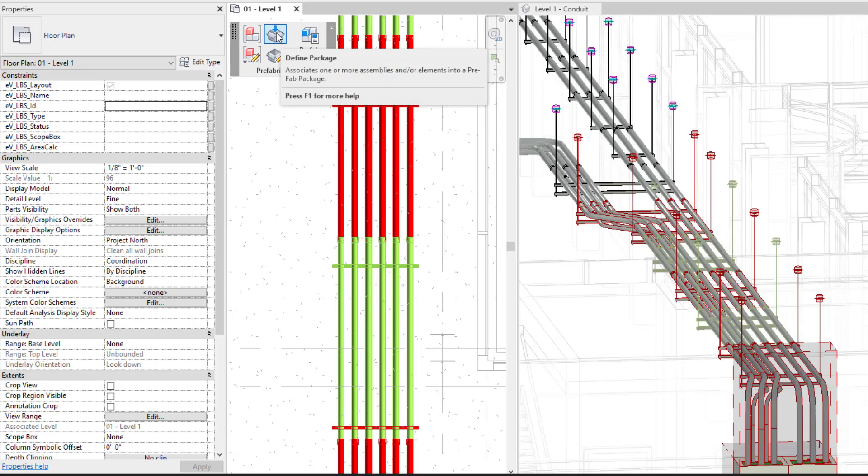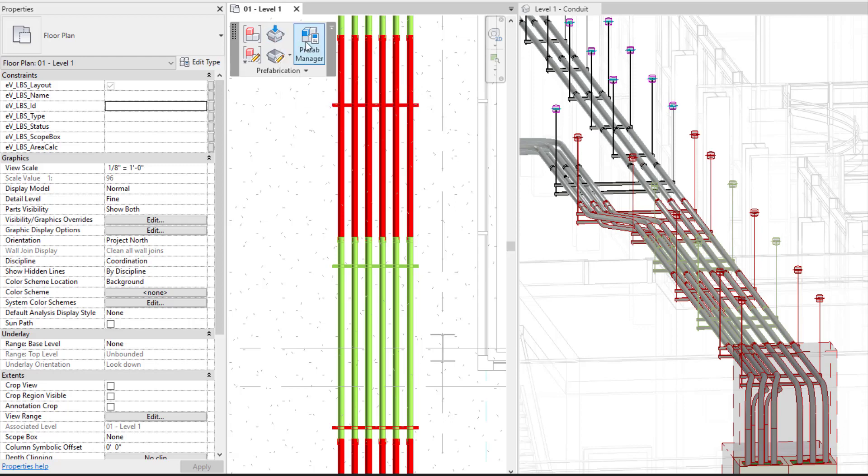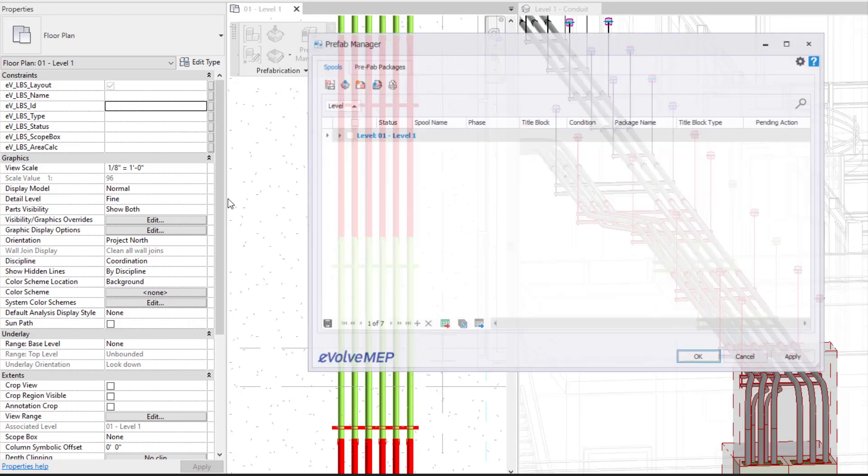Defining package allows you to select multiple spools or elements that have not been spooled and define more of like a spool map. So you can utilize that feature, or you could come into your prefab manager.